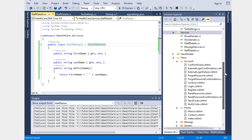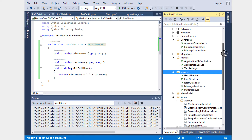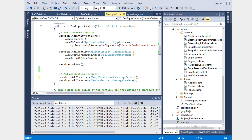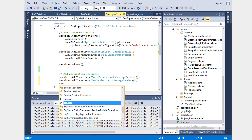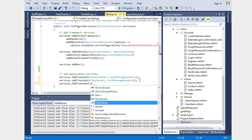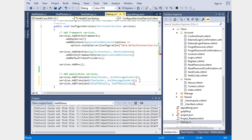Now we are going to inject this class. Let's go to Startup.cs, and here we are going to call services.AddTransient and pass IStuffDetails comma StuffDetails. That's it — we are already using StuffDetails. In the next tutorial we will go through how to implement Autofac or any other dependency injection. Since MVC 6 already provides default dependency injection, let's start using it and see how it works.